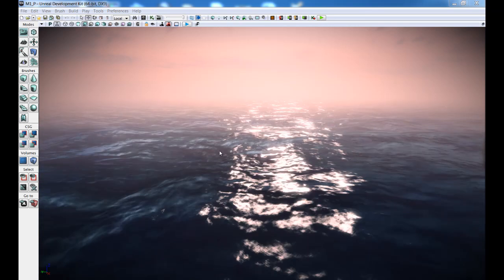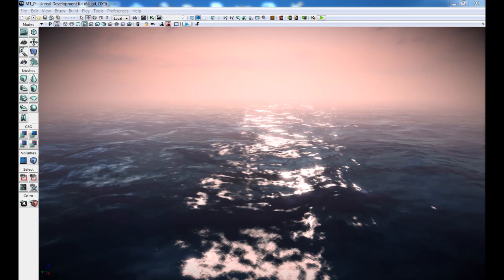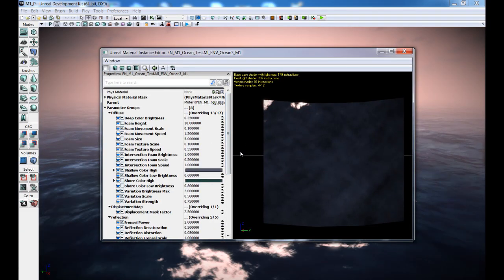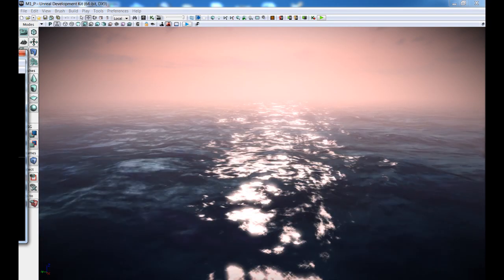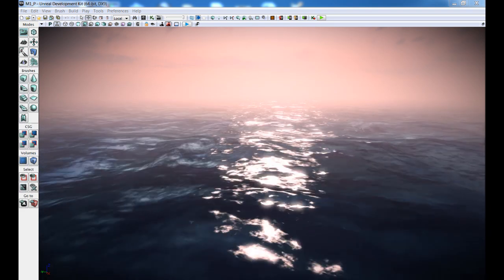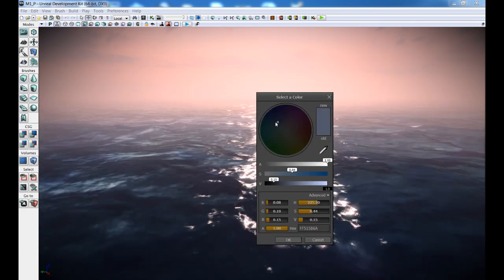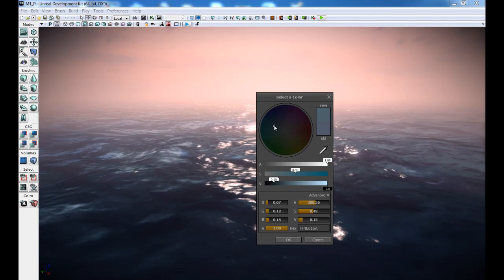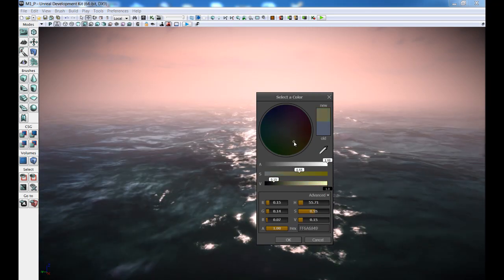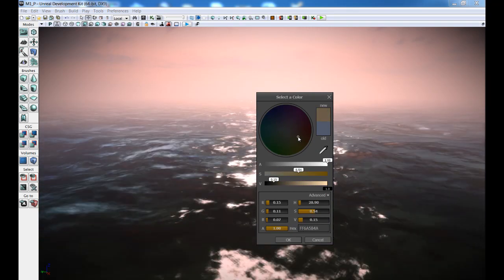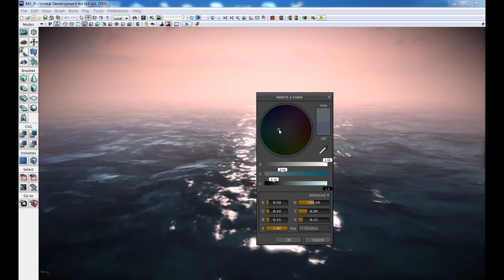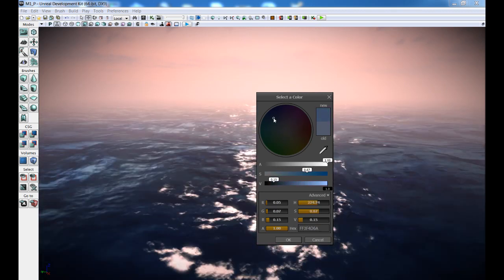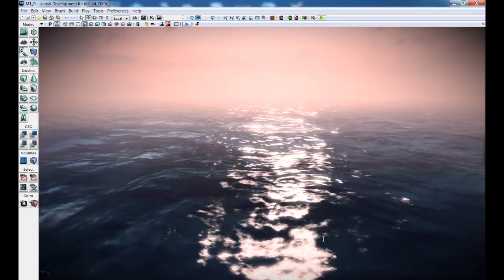It's just procedurally created. I can pull this over here, this material instance. I can just show you real quick. I can change the color of the ocean to whatever I want. So this is fully under your control. I'm going to cancel.